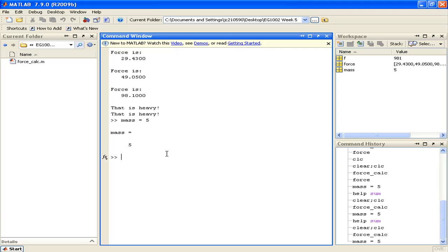Furthermore, scripts do not have any help files or documentation associated with them. Let's say if I wanted to know how to use the sum command, I can go to the command window and type help sum.